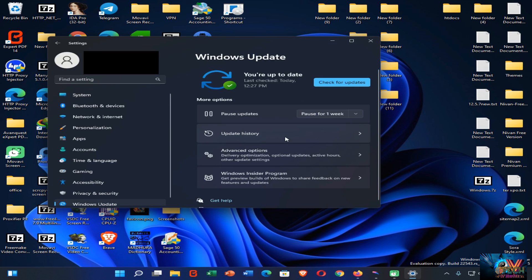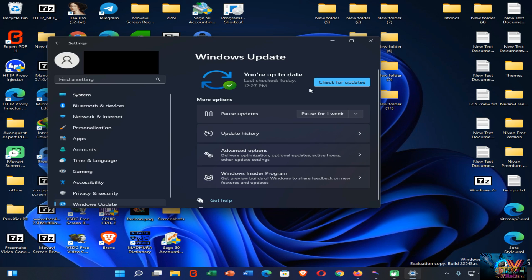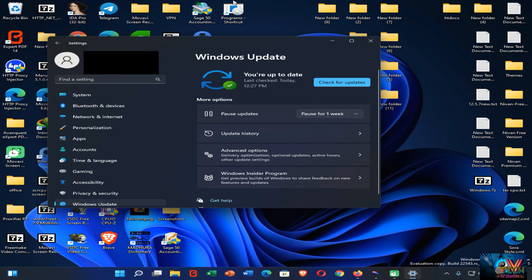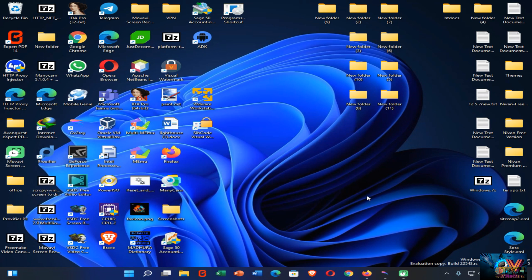In this Windows Update option, you can check whether your Windows is up to date or not. If your PC hasn't updated to the latest version of Windows 11, you can update your PC from here, and it will fix most of Windows 11's performance issues. So this is the first method.